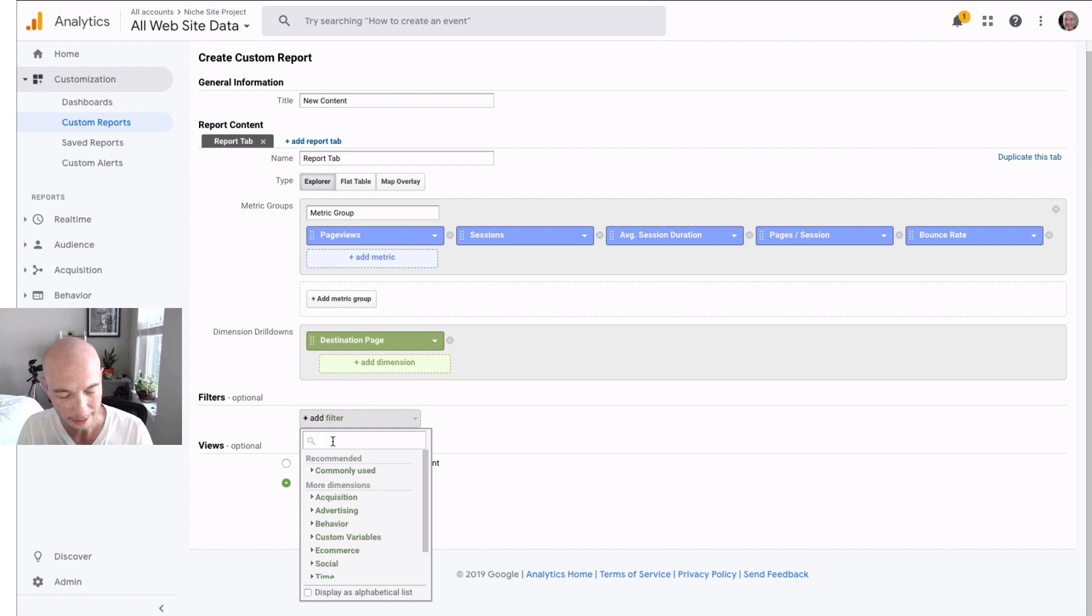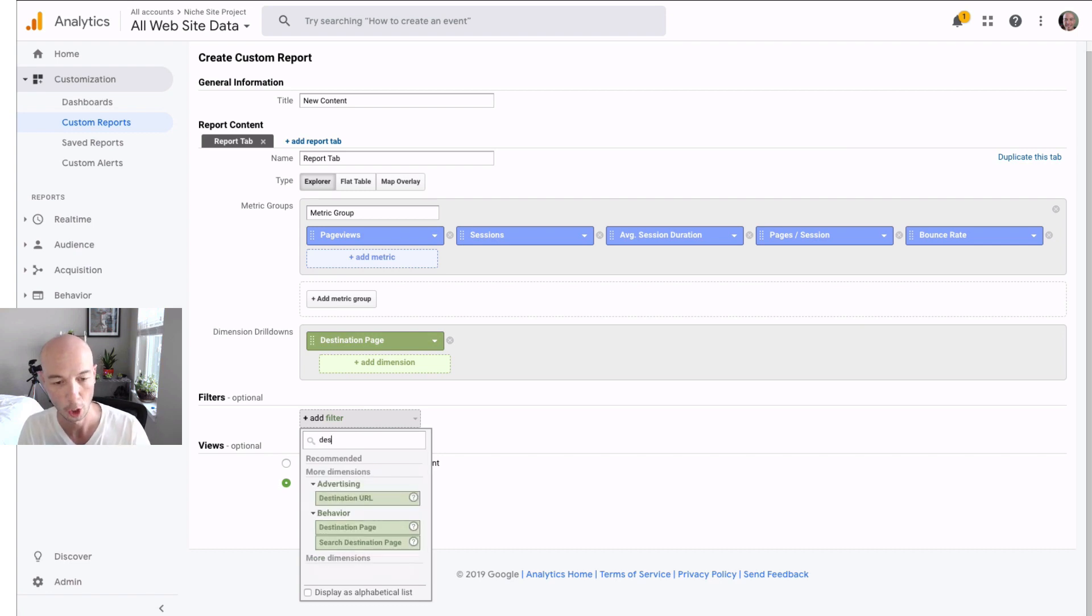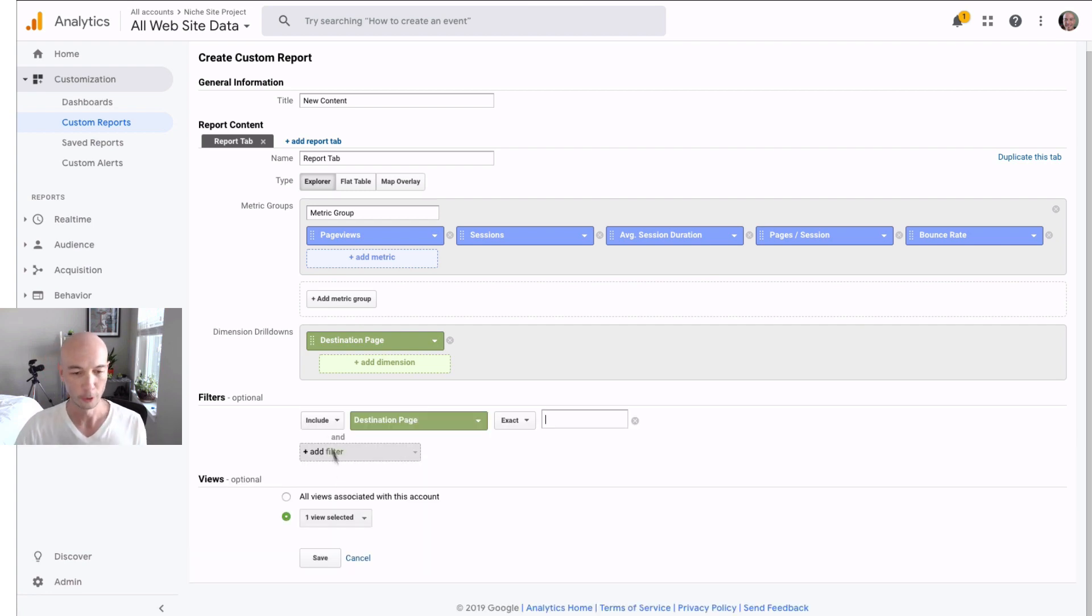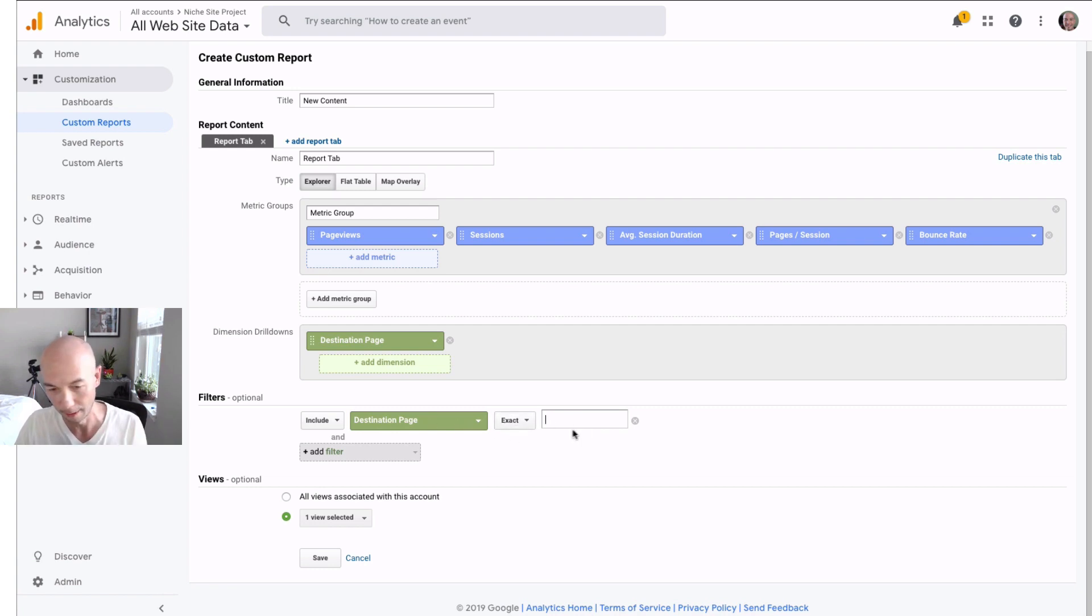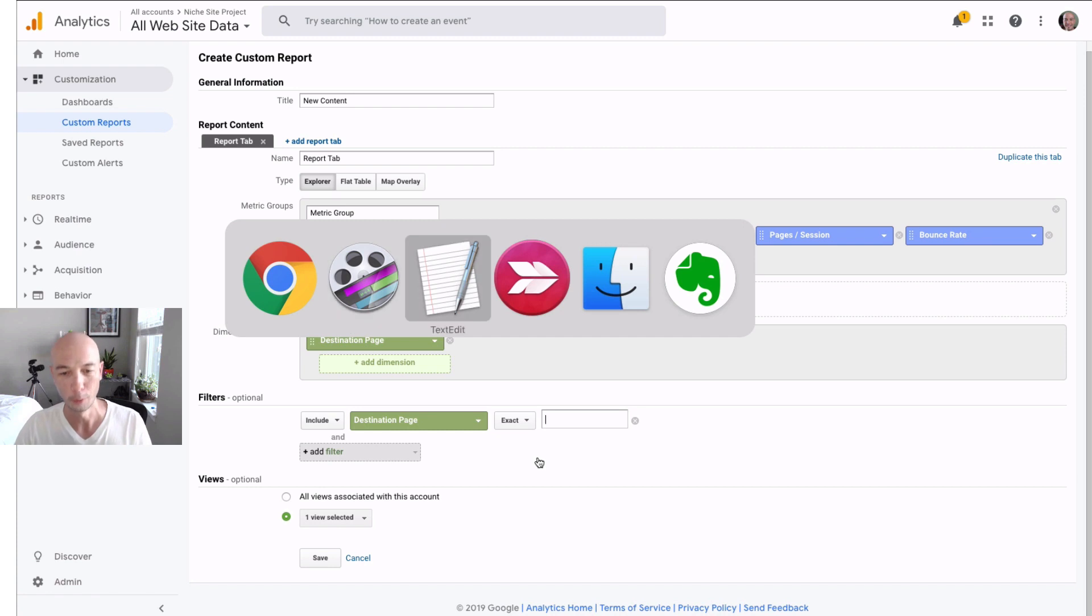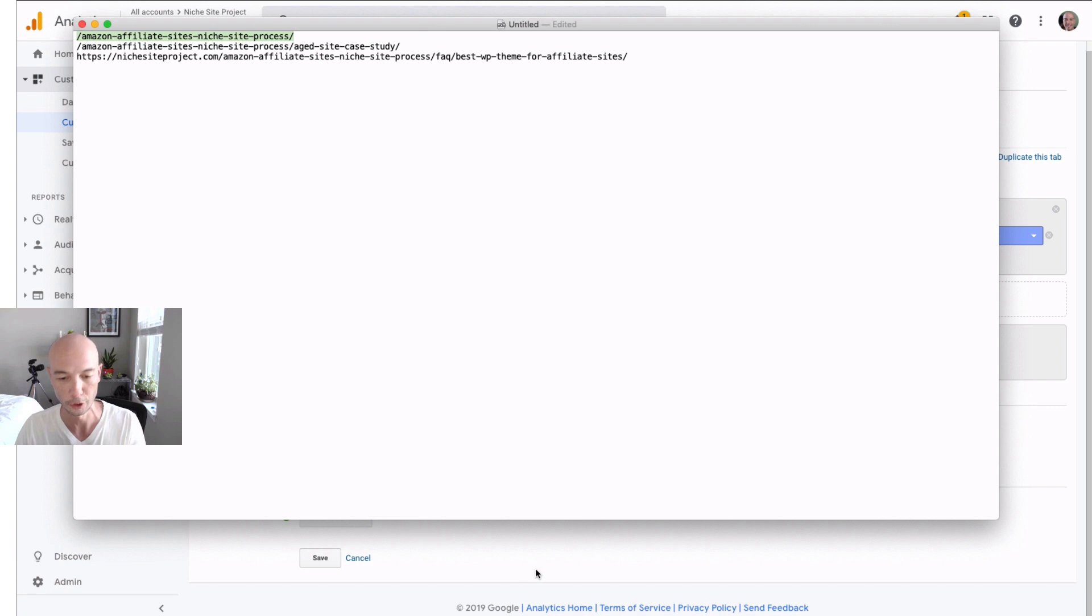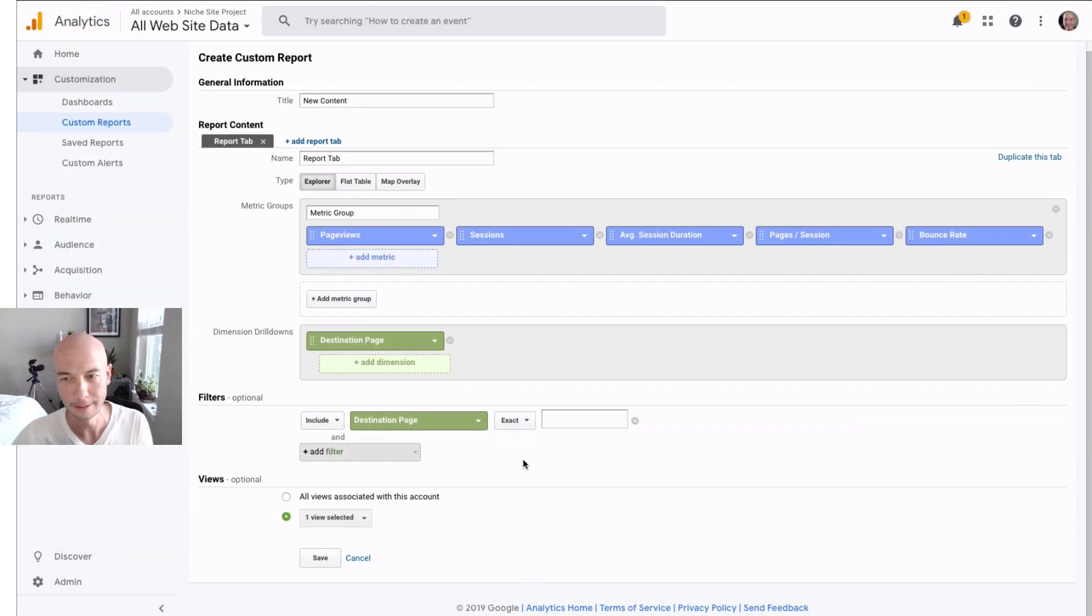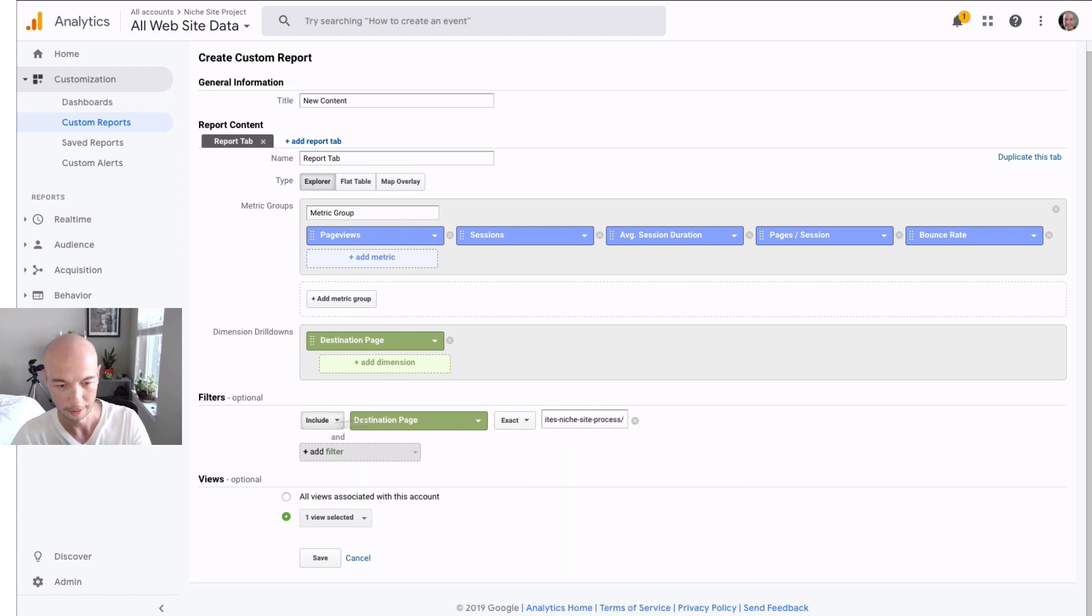Next, we need to add the filter here so we can actually hone in on exactly what we're looking for. So we're going to include the destination page that matches exactly a specific URL. So I actually went and wrote down the URL earlier. Let me pull that for you. So let's say we're just going to track one. Let's keep it simple. We're just going to do one right now and see what it looks like. That way you'll be able to take this and do whatever you need to do with it. So we're just going to accept it like this. We're going to save it.